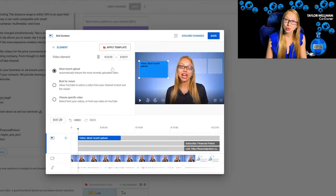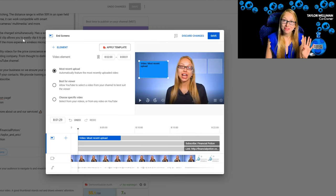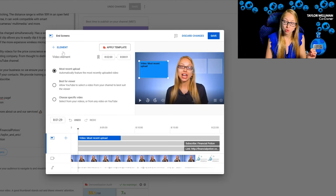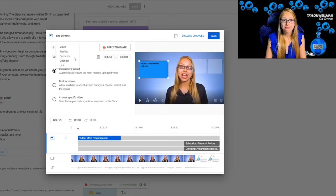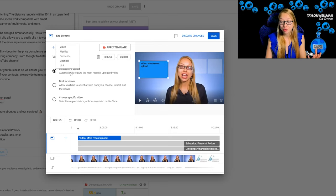A quick recap of the key elements for your end screens: you absolutely need to link to a video or playlist — that's a requirement. Then you want to link to your subscription button. And if you are able, you want to link back to your website.